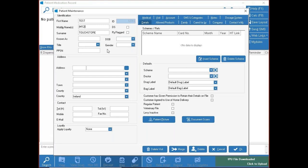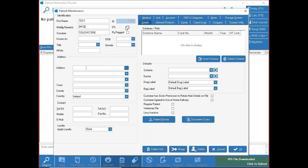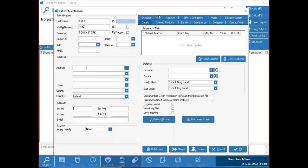Your date of birth doesn't need to be populated if they have a valid card number, because we automatically pull that information in from the PCRS. If you ever see DS ticked, that means the patient is deceased — hover over it and we'll tell you what it is. Enter address and telephone numbers on the left side.